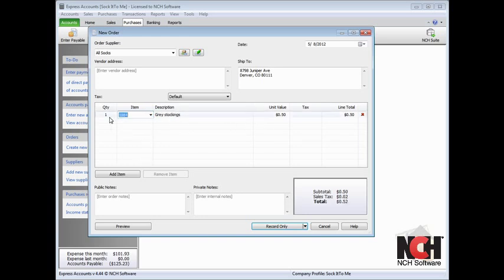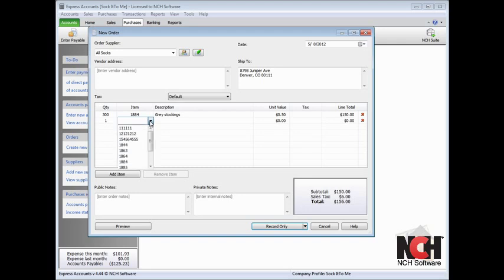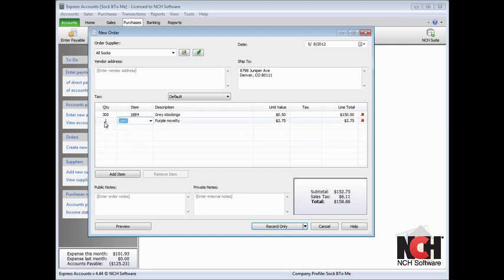Adjust the quantity of the item by highlighting the number in the quantity cell and typing a new quantity in. When all your items are entered and you are ready to save and send your purchase order, click the Record As button at the bottom of the window.